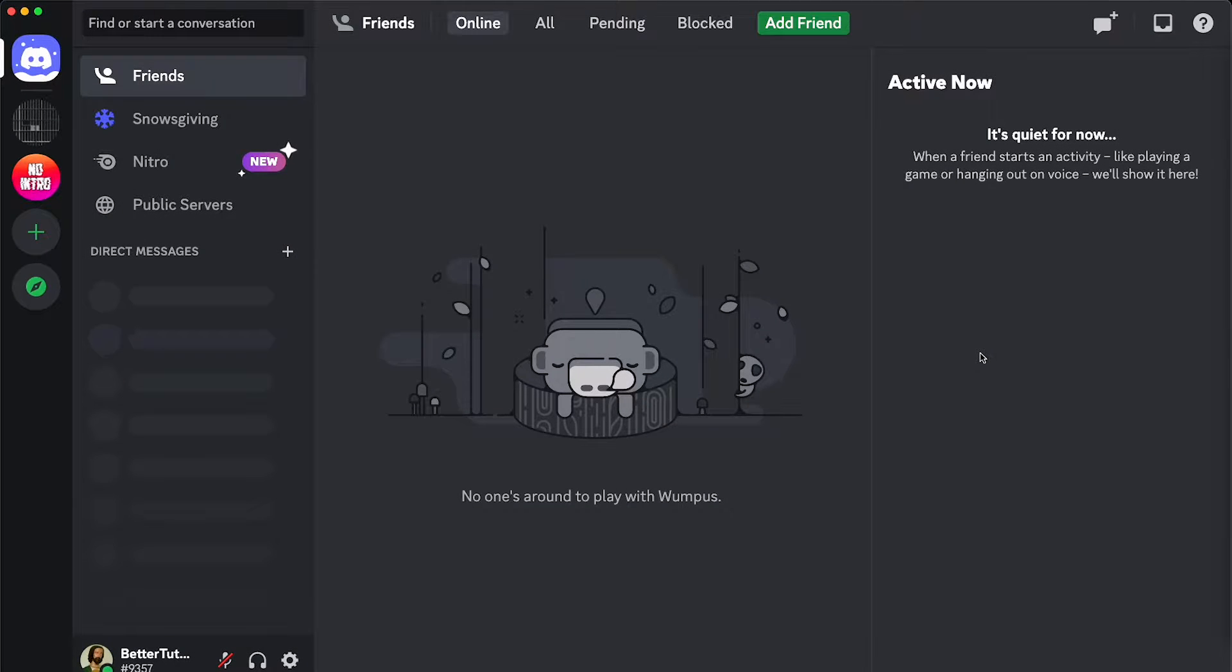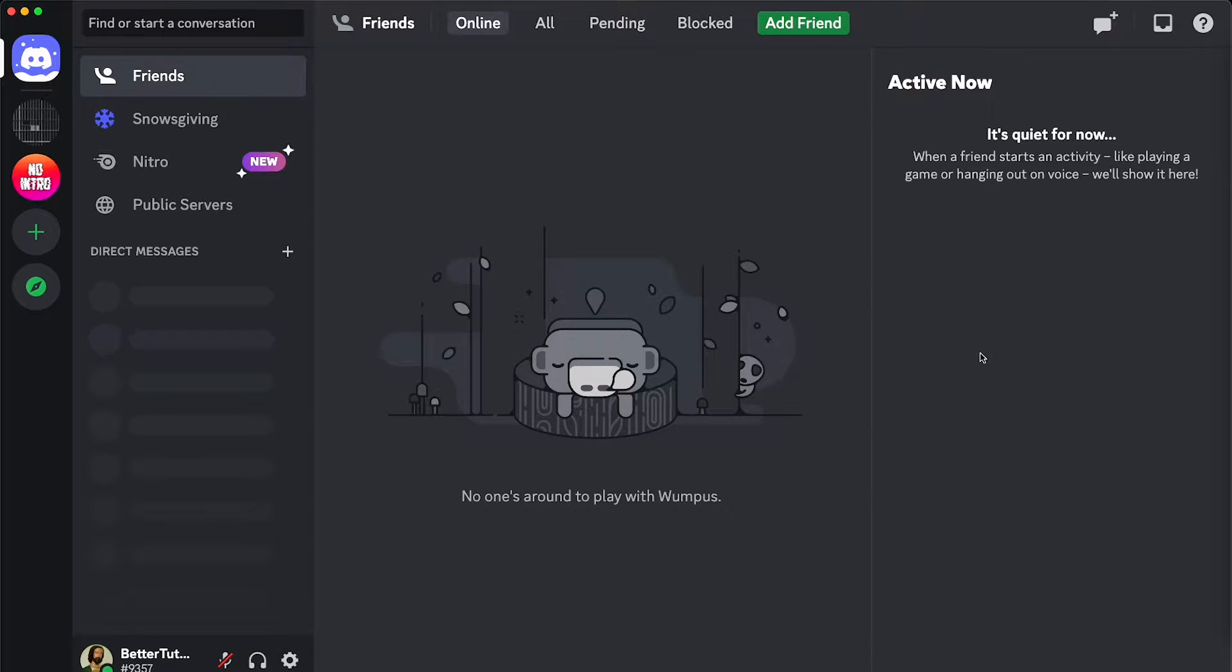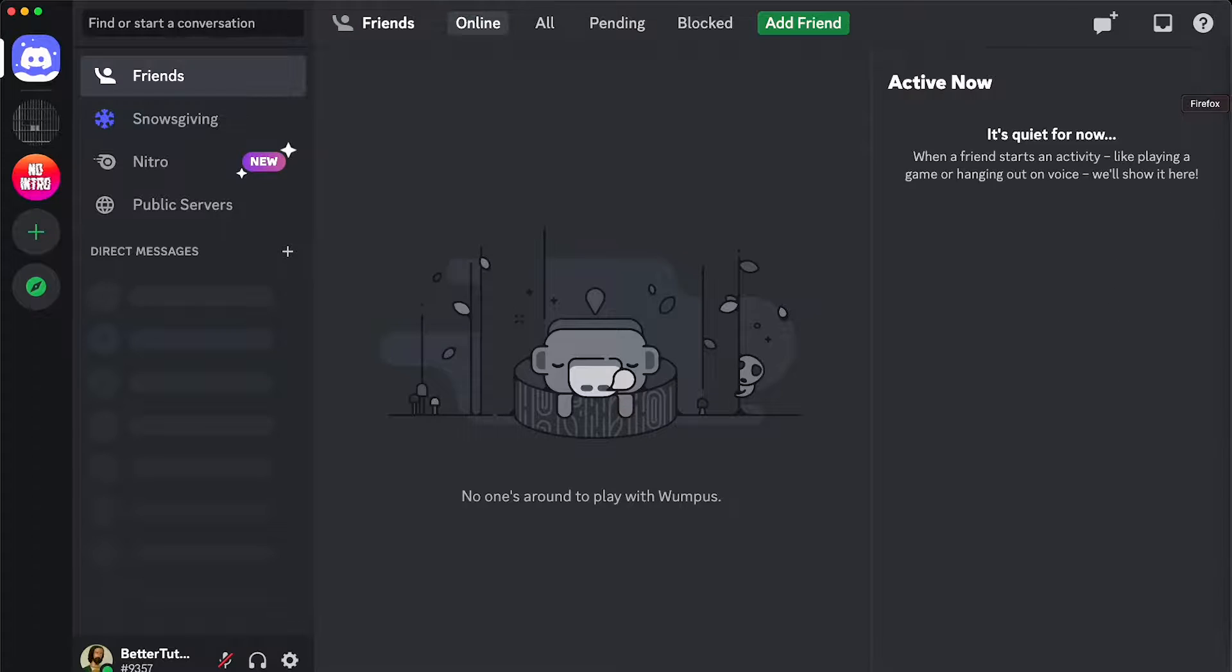So once you have your Better Discord up and running, the first thing that you need to do is go to their website to download the plugin that is going to do all the magic. So we go to Better Discord.